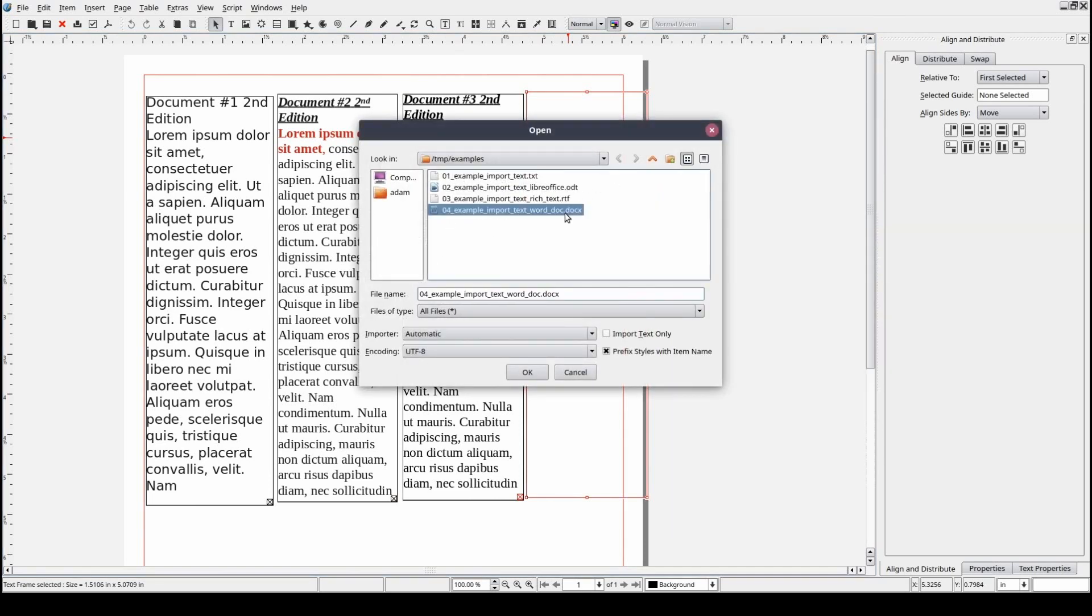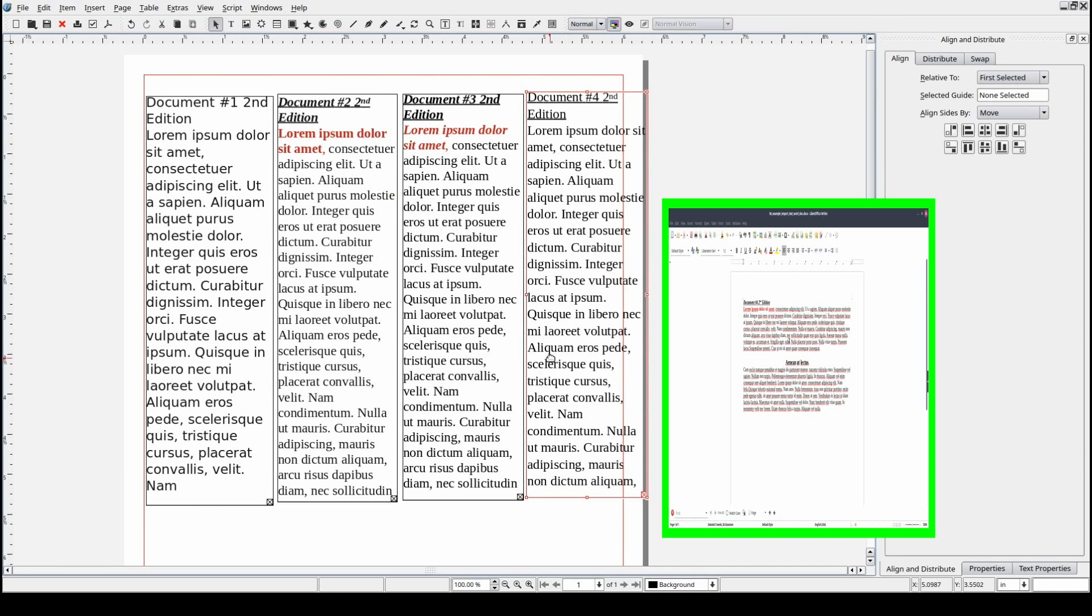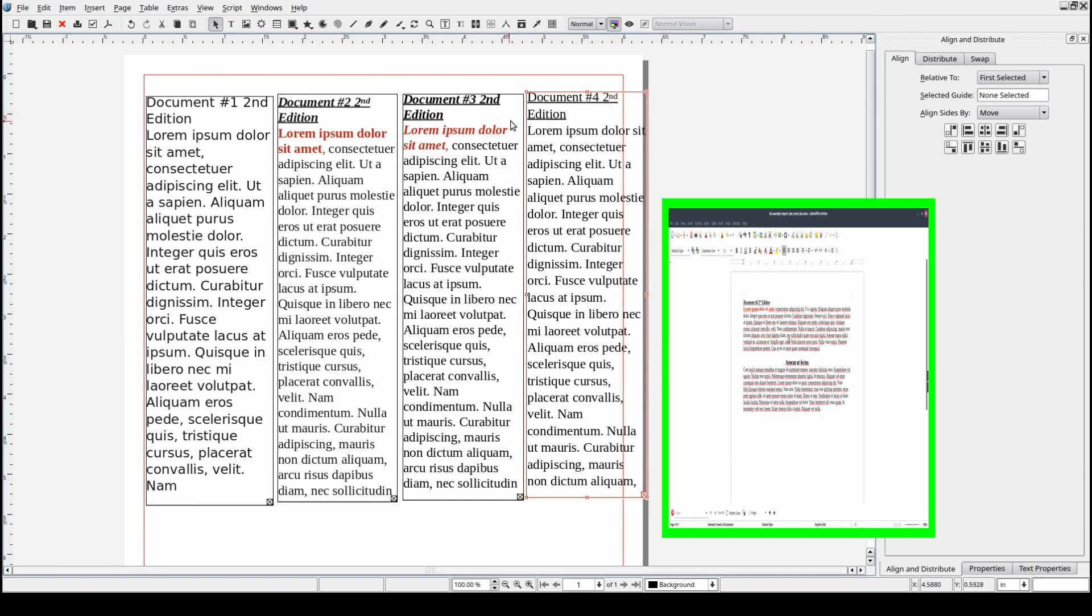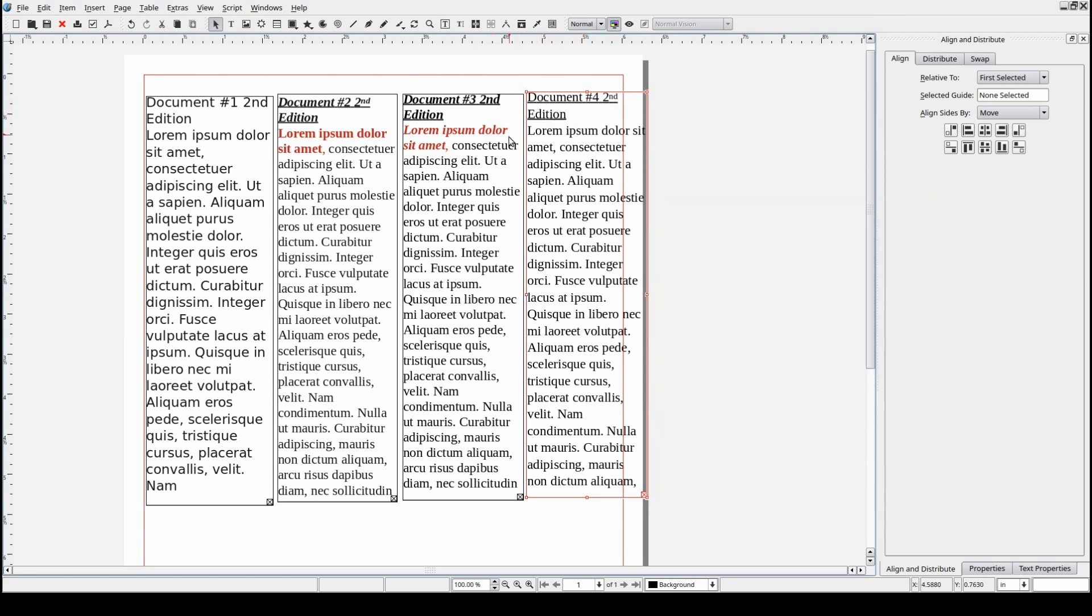Finally, let's take a look at the text imported from the Microsoft Word document. Notice that although all the content appears to have been imported, not all of the content formatting was retained, specifically the font color and bold styling.